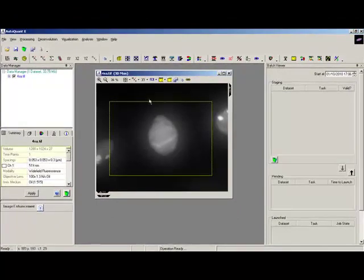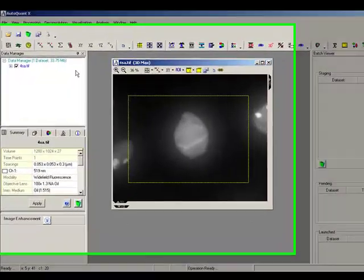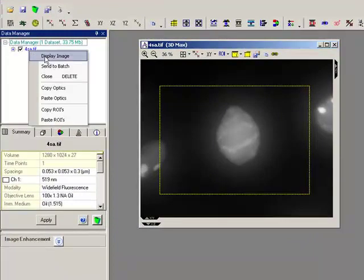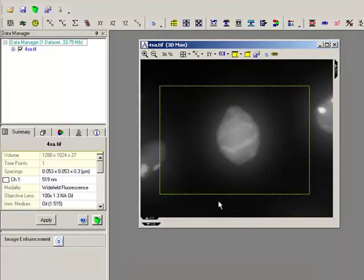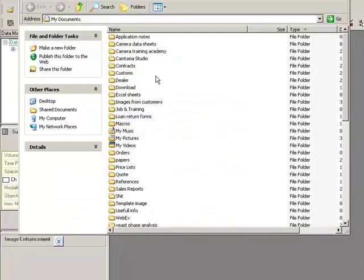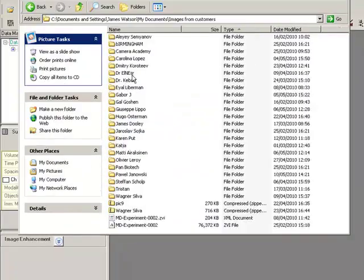There are a couple of different ways that I can add datasets into it. Firstly, if they're open in AutoQuant already I can right-click and simply send them to the batch, or I could browse Windows Explorer and add them in this way.